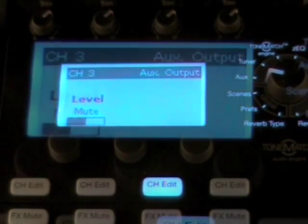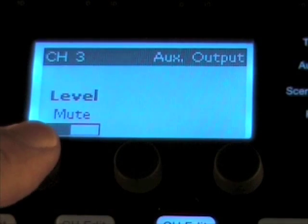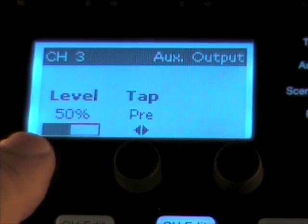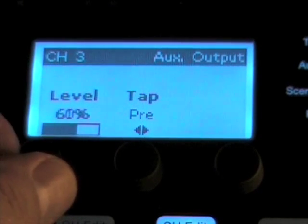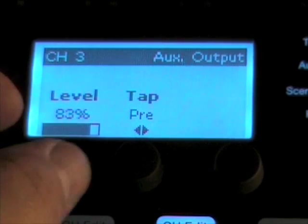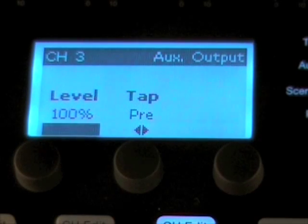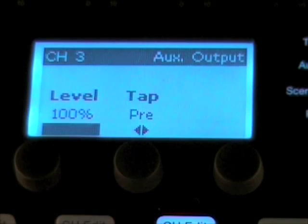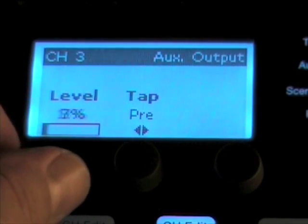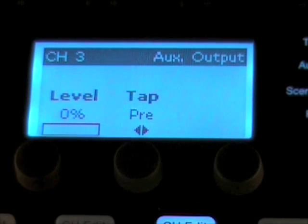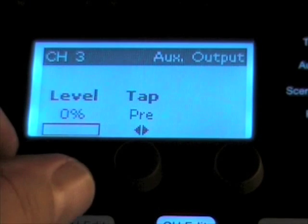Note that channel 3 is muted currently. I press the button and you can see my level is now set at 50% by default. I can increase that up to 100, and I can turn it back all the way to zero if I so desire. I like it right around 50.